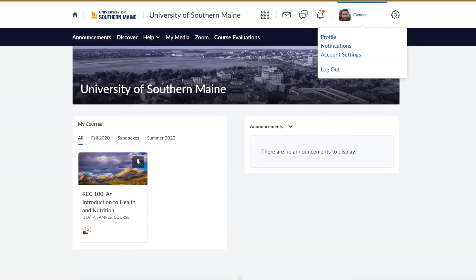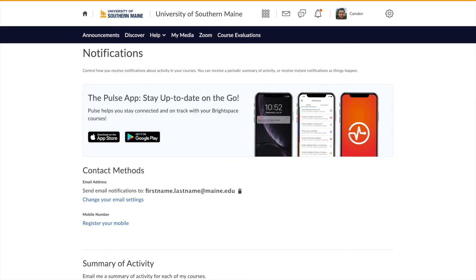Now, to notification settings. In Brightspace, notifications can be used to help you stay on top of your course due dates, new content, and important announcements. In Notifications, you can control how you receive notifications about activity in your courses. You can receive a periodic summary of activity, or receive instant notifications as things happen.